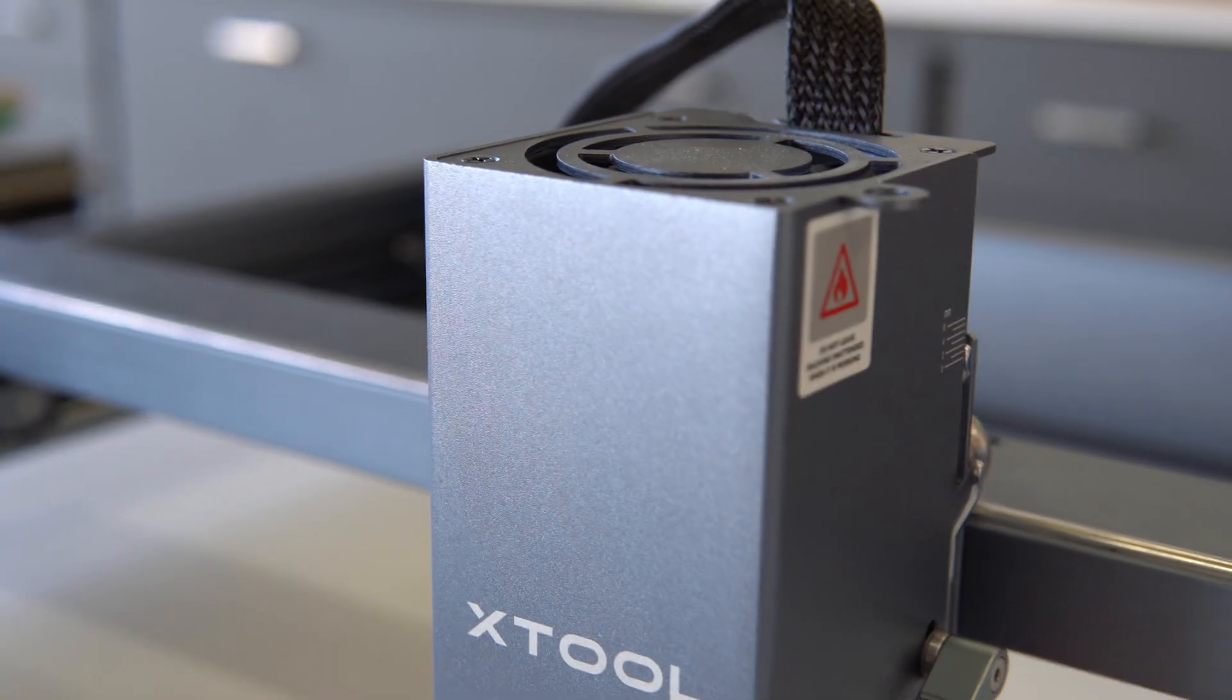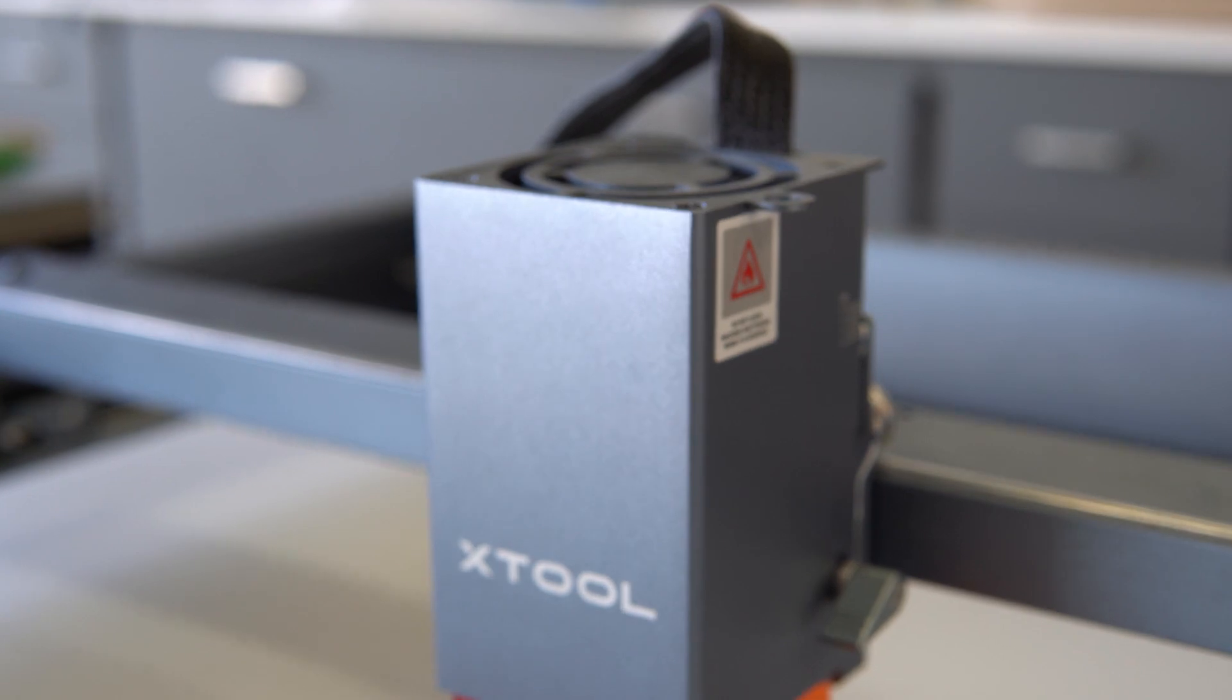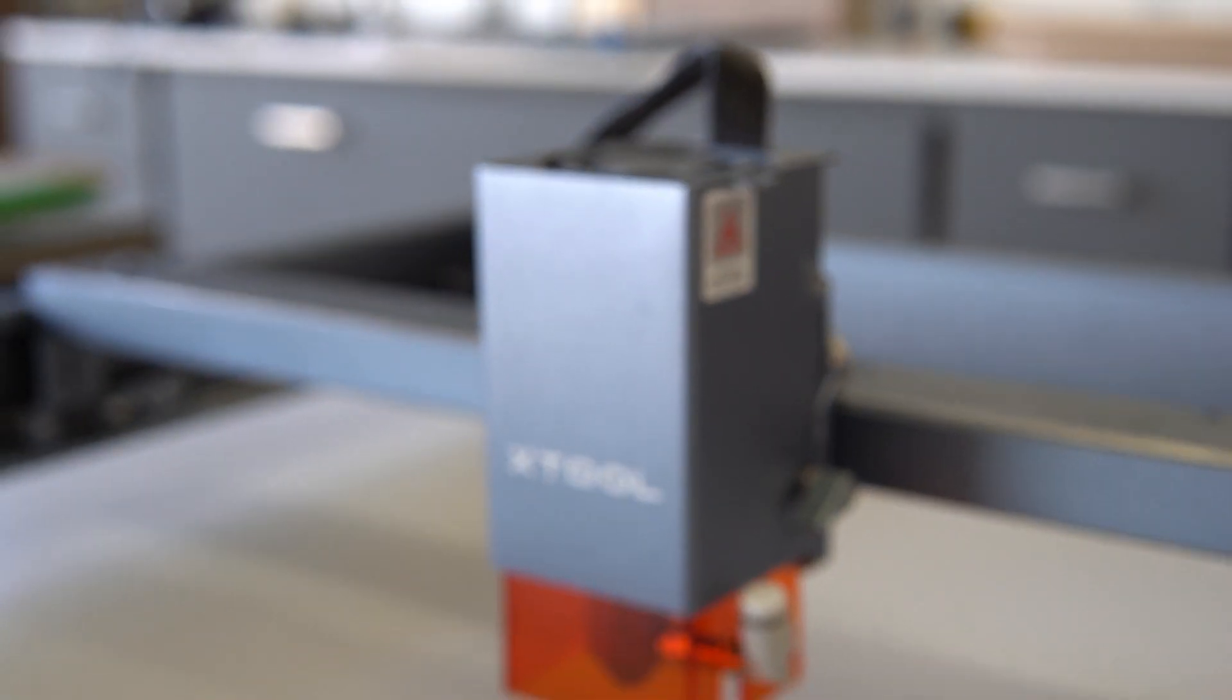The D1 Pro 20W is the newest addition to the Xtool line of diode lasers. This desktop diode laser is offered in two different colors: the smooth, sleek gray that I have right here.